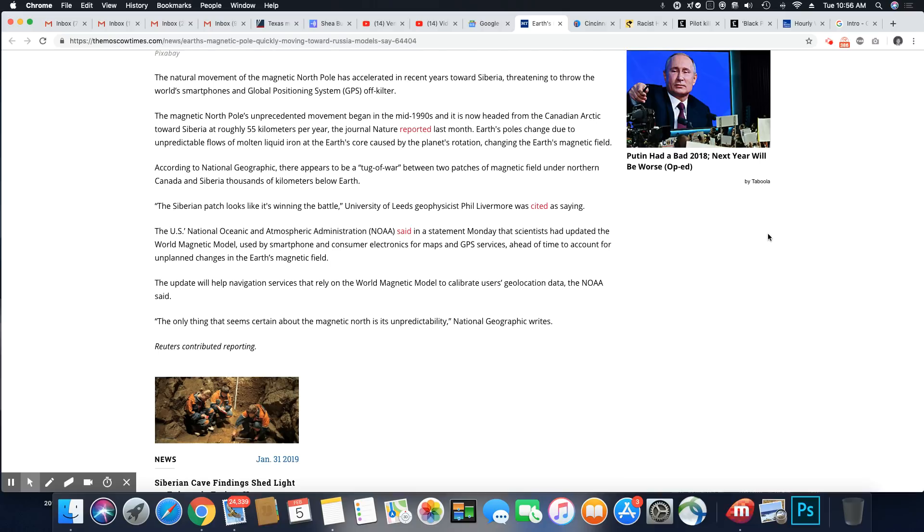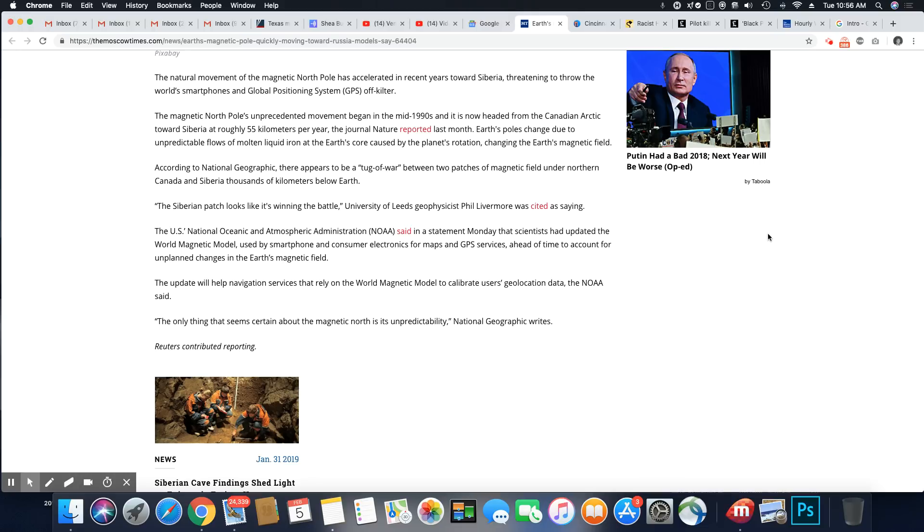The update will help navigation services that rely on the world's magnetic model to calibrate users' geolocation data. The NOAA said the only thing that seems certain about the magnetic North is its unpredictability.